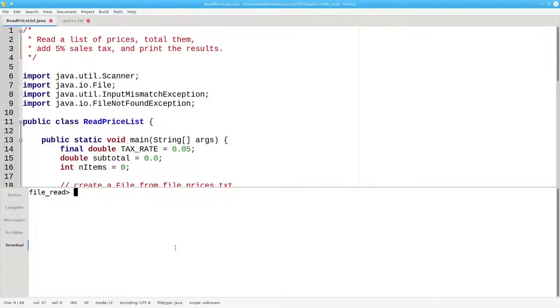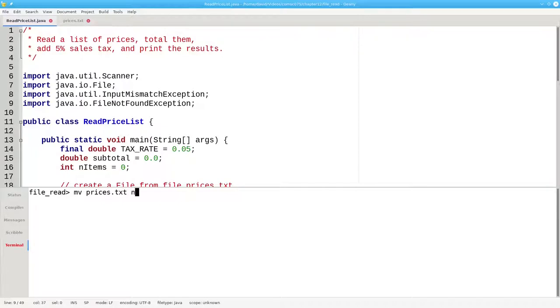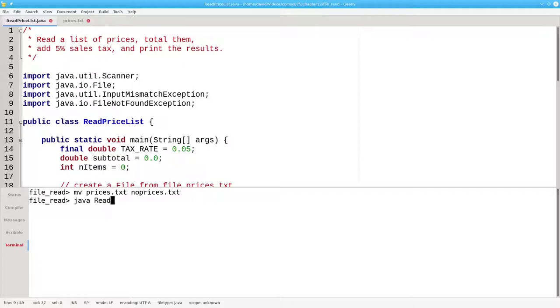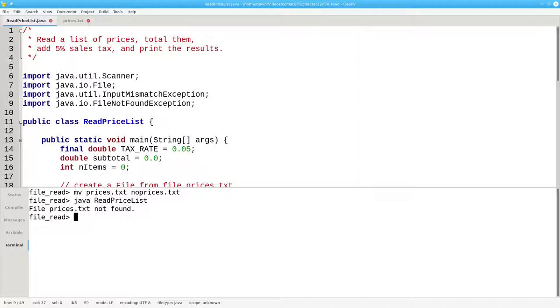If I change the name of the file from prices.txt to noPrices.txt and then try to run the program again, I get the error that the prices.txt file was not found.